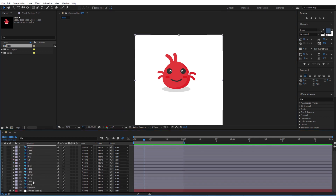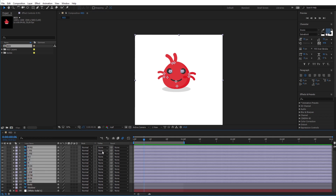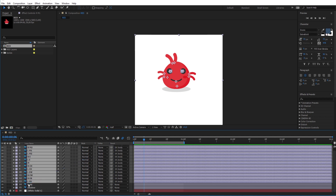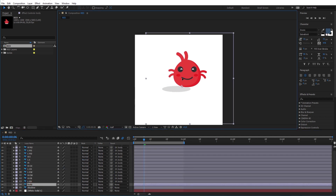Now I will select all the layers except the body and shadow layers, and using the parent option I will parent them all to the body layer. As you can see now, if I move the body layer every other layer will move with it.